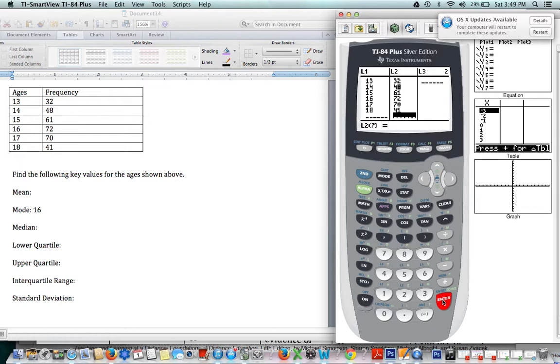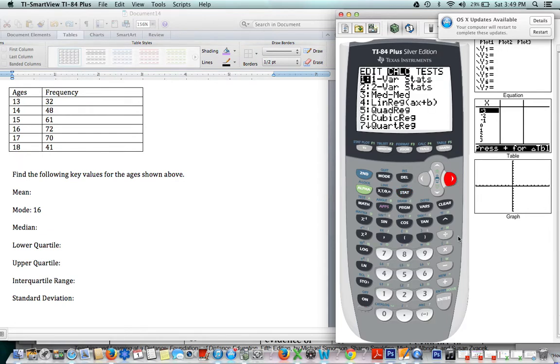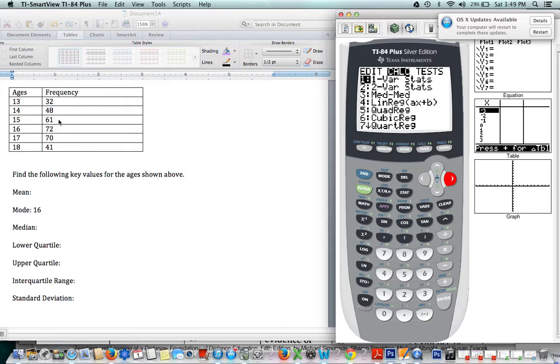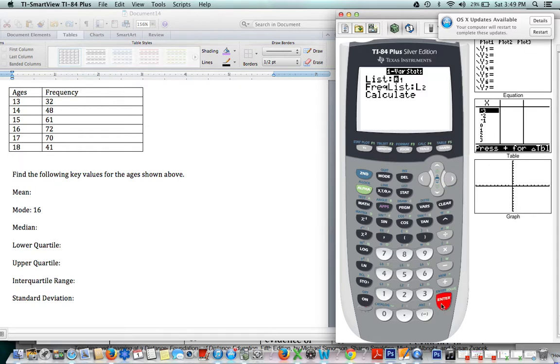So you first go to STAT, and we're trying to calculate something, so you go over to CALC. Now we go to 1-Var Stats. It might look like there are two variables, but really, frequency is just telling you how many times these ages show up. Our only variable here is ages, and these are just describing those ages. So we have 1-Var Stats, and we press ENTER.